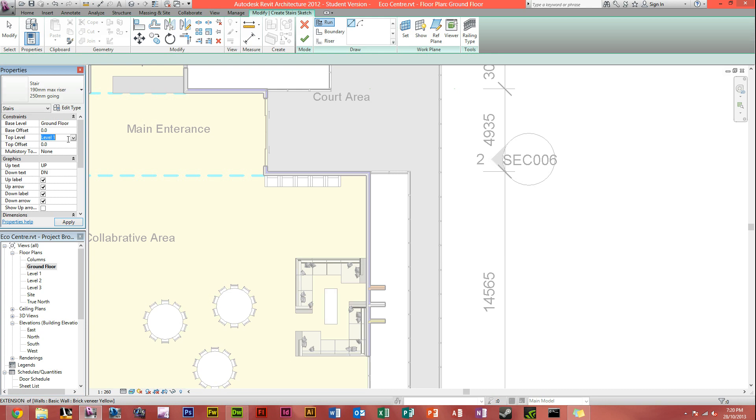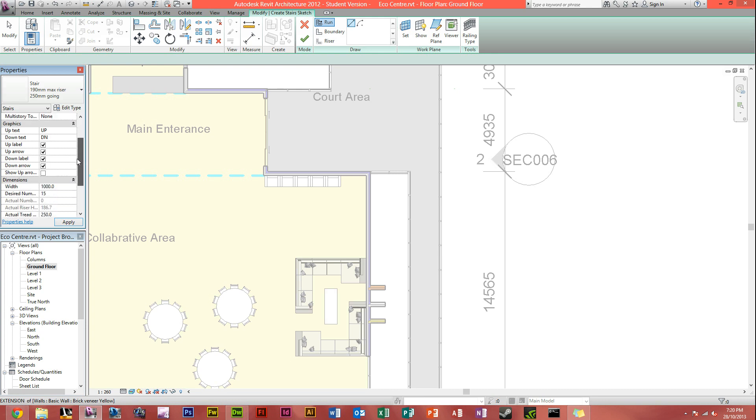Top level is obviously, you want it to be level 1, you don't want to get through 2 levels. Then you've got another top offset, which still you don't really want. Here, you can head down to dimensions.